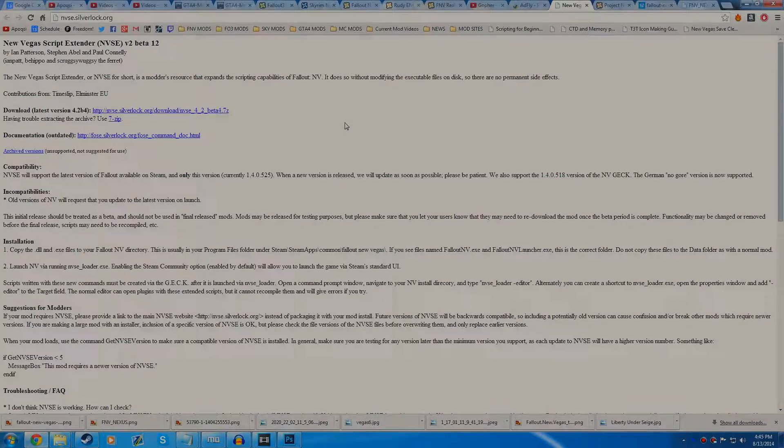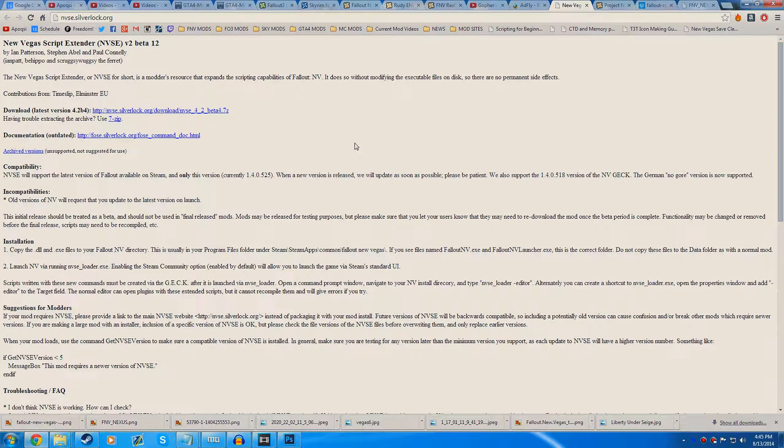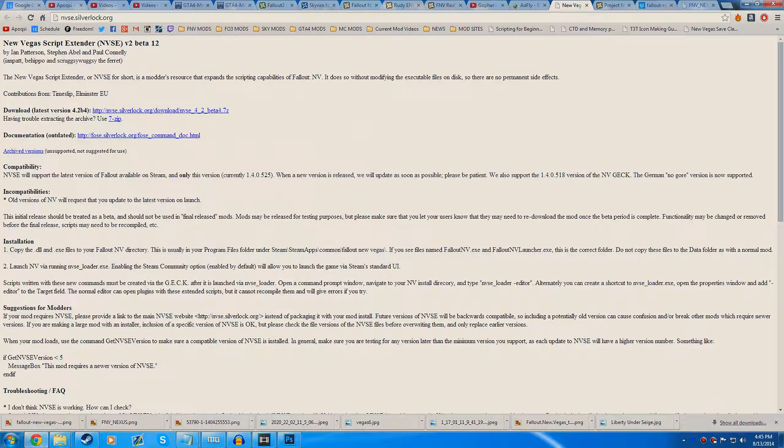Before we get into the tutorial, I'm going to say if you haven't watched the previous video where I explained what NVSE is and how it works, I suggest you go watch that if you don't already know. Anyways, let's go ahead and start this off.